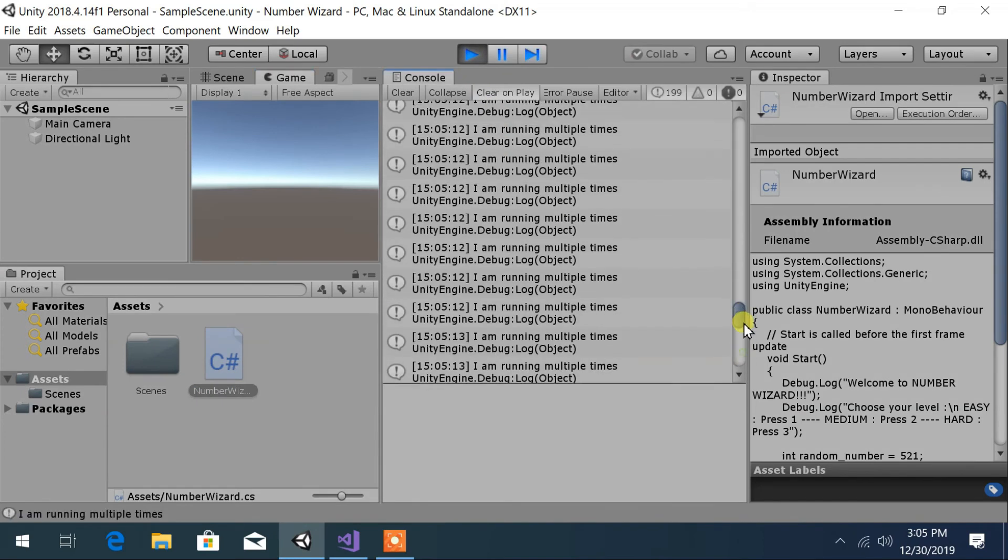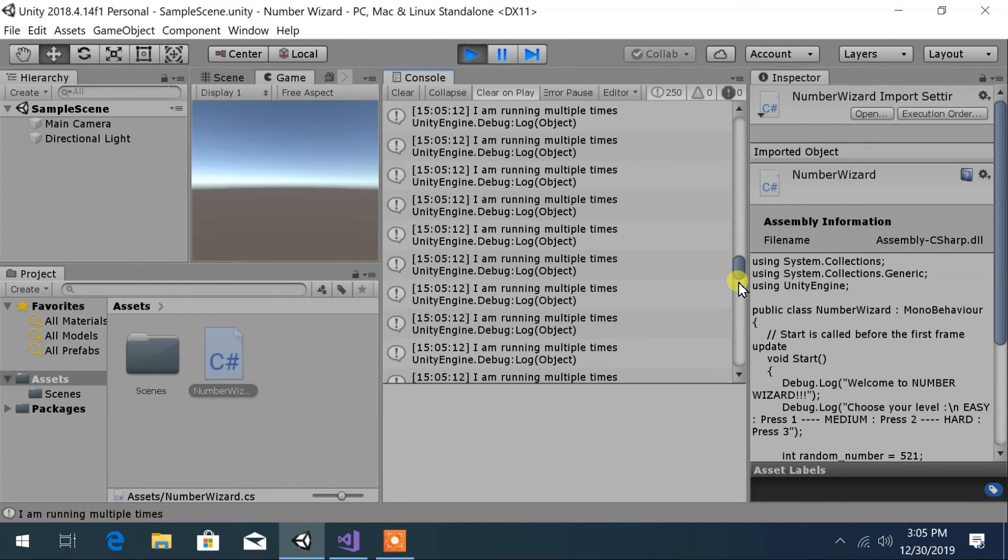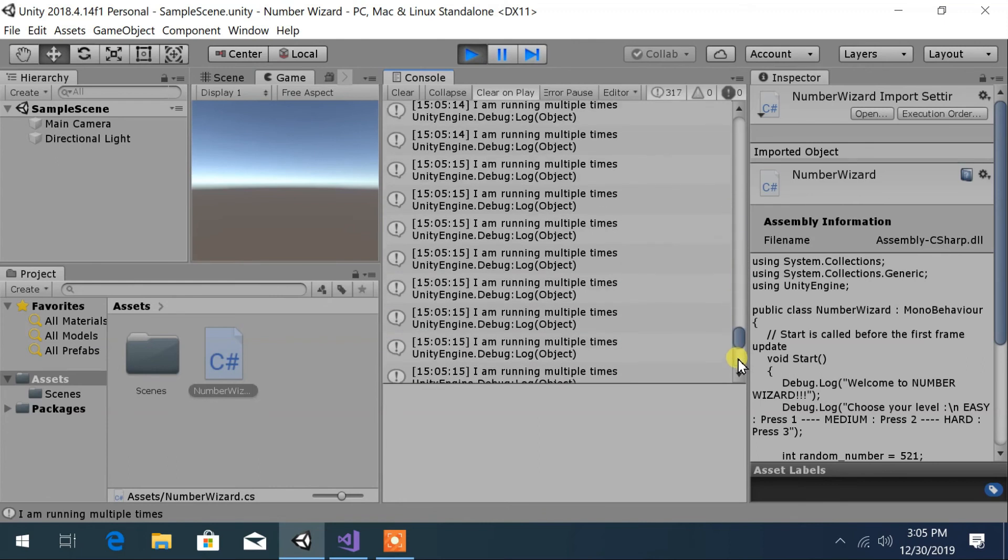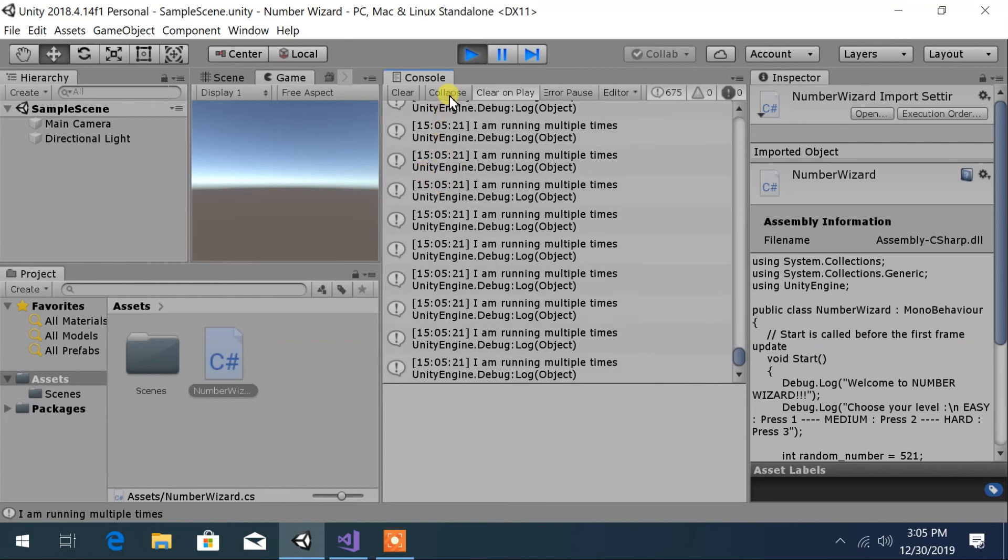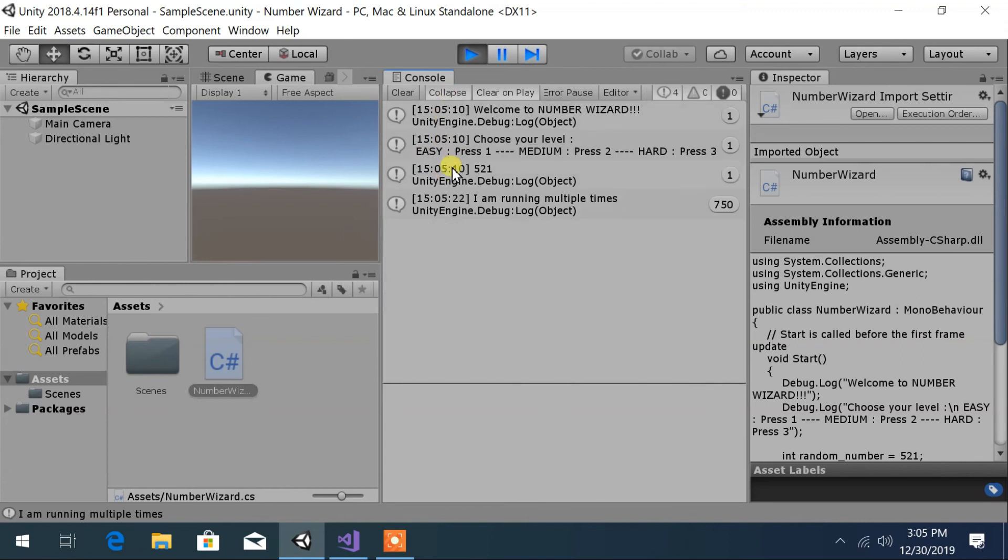You can see as the output is added automatically, the scroll bar is going smaller. Here you can collapse the repetitive output in the console from here. In this case, you can see how many times the same output is displayed in the console.